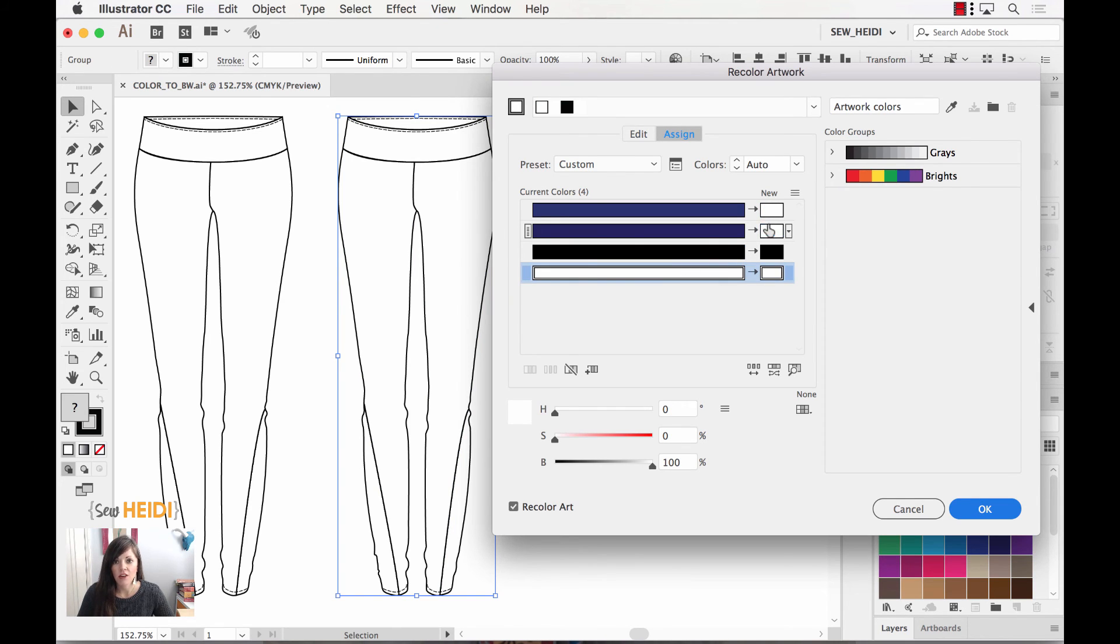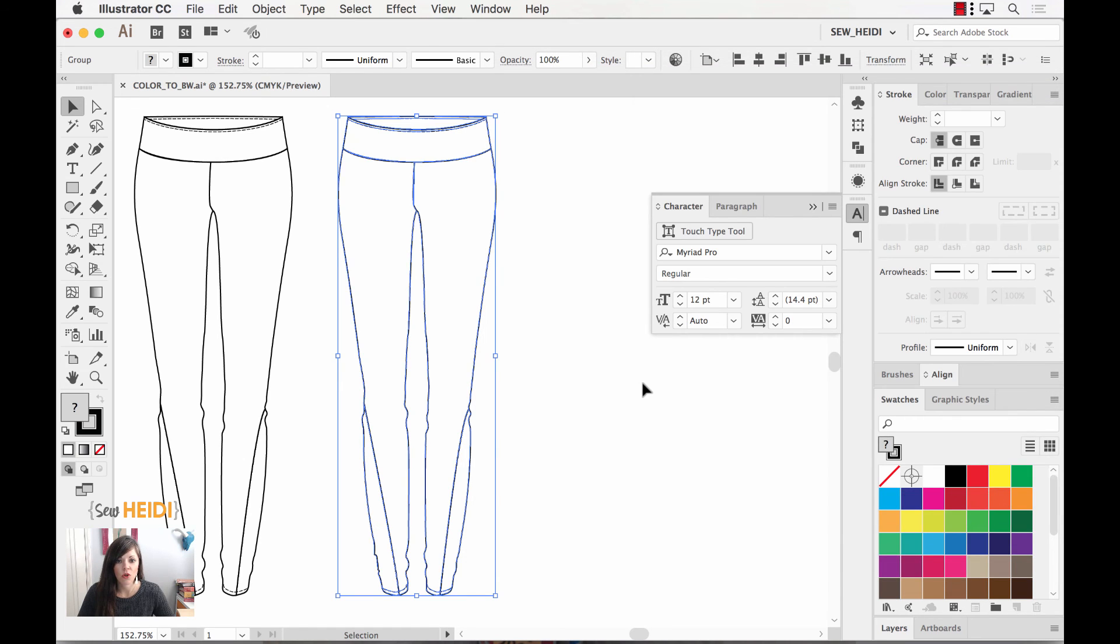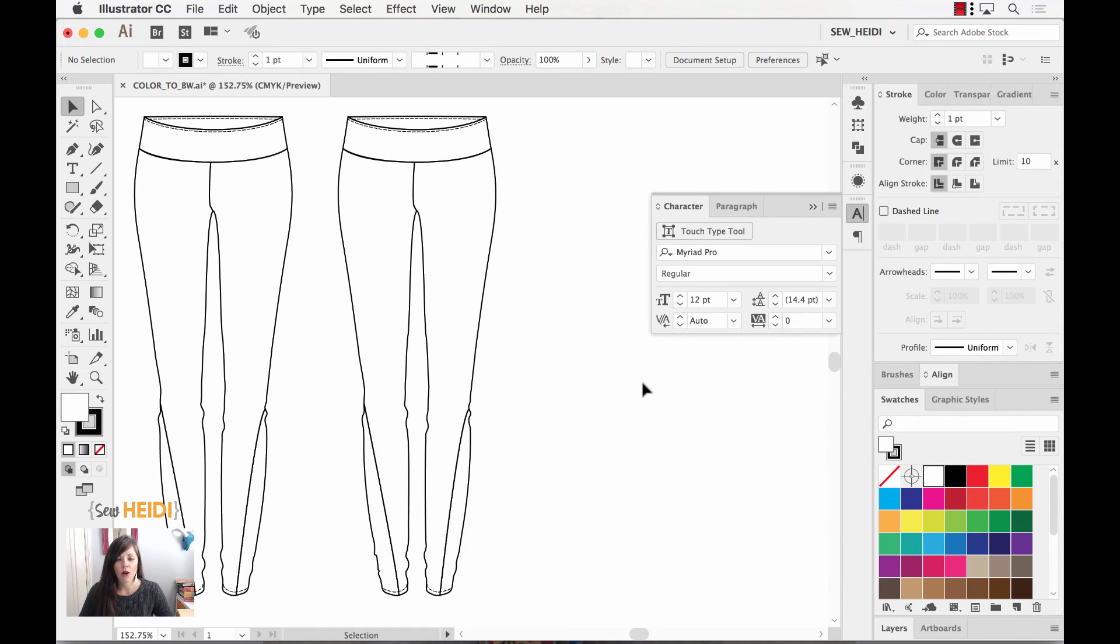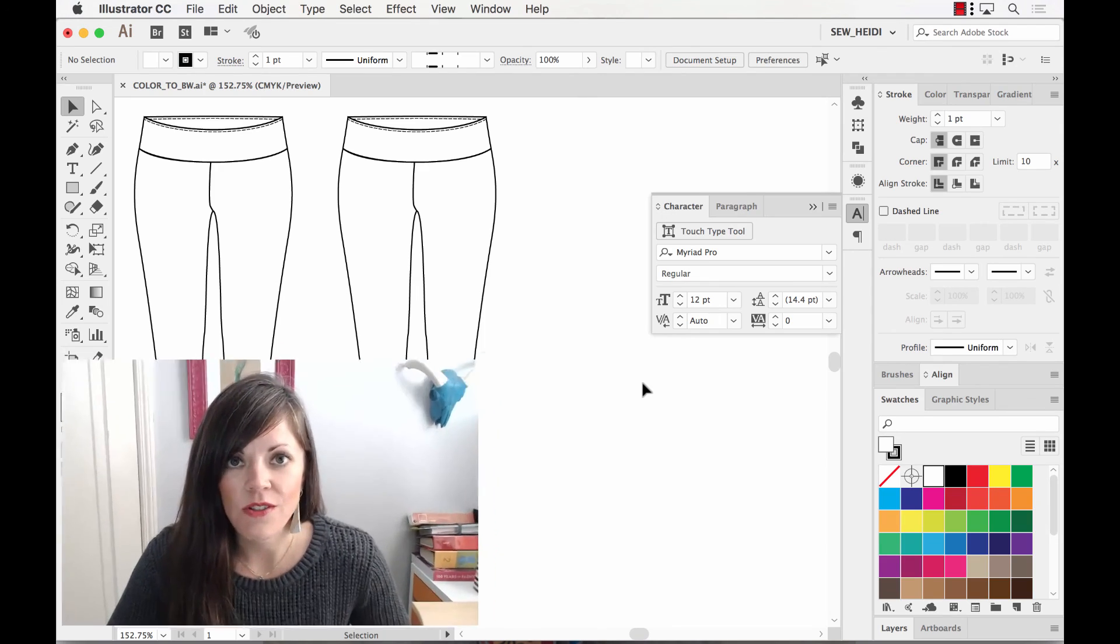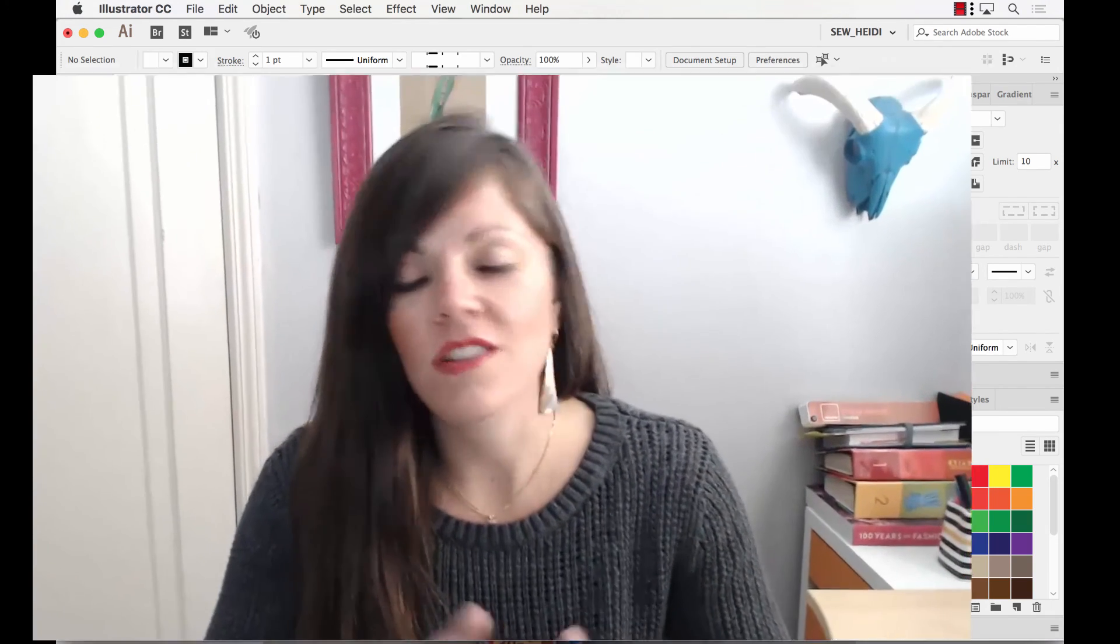I go ahead and choose okay and now I've got my black and white sketch. Again think about the power of this with an entire line sheet, 10 garments that you can change to black and white in literally 30 seconds. I love this trick so much, I'm really happy to share it with you guys.